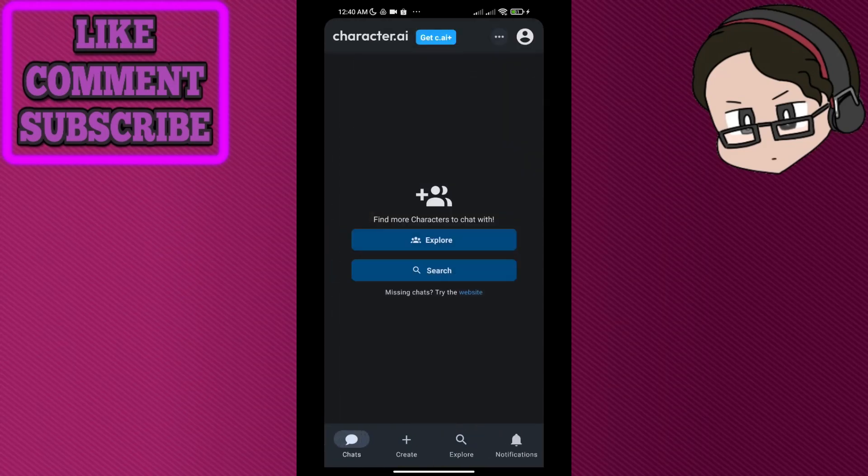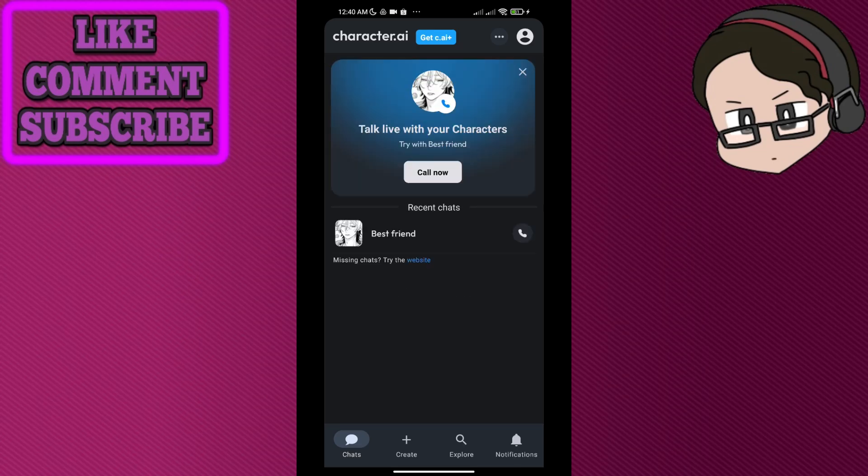So when you go back to the chats, it should be there now. If this video helps, please like and subscribe for more videos like this. That's all, thank you.